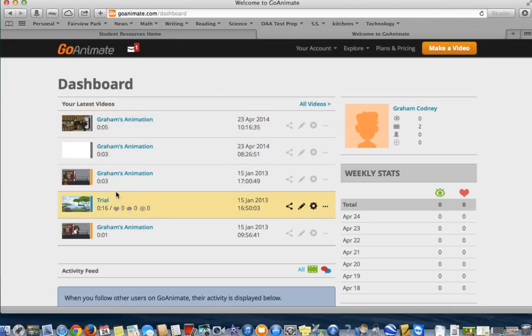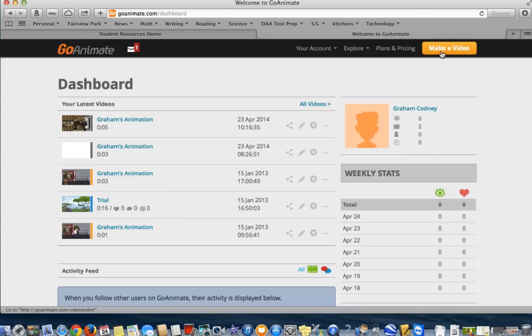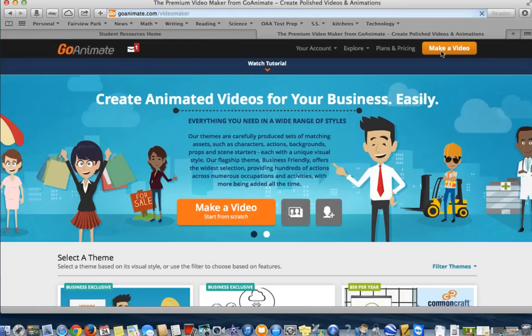As you can see, these were previous animated videos that I had made. That's the Share Export button, so that's where you're going to be able to grab your embed code when you're done. But for now, what you need to do is, in the upper left-hand corner, press Make a Video.